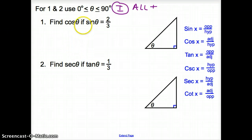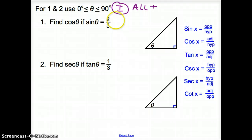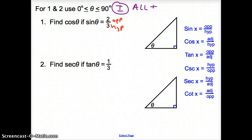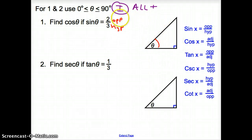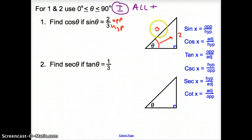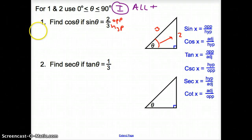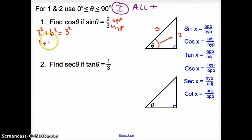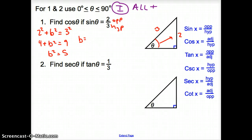Let's handle number one: find cosine theta if sine theta equals two-thirds. We start with sine theta equals two-thirds. Sine is opposite over hypotenuse, so we draw a right triangle, place theta in a non-right angle, put two as the opposite side, and three as the hypotenuse. We don't know the remaining side, so we use the Pythagorean theorem: two squared plus b squared equals three squared. Simplifying: four plus b squared equals nine, so b squared equals five.